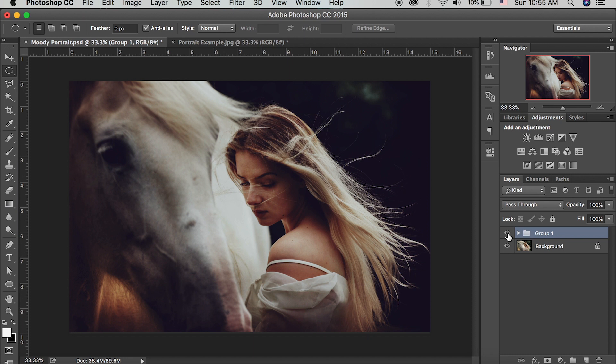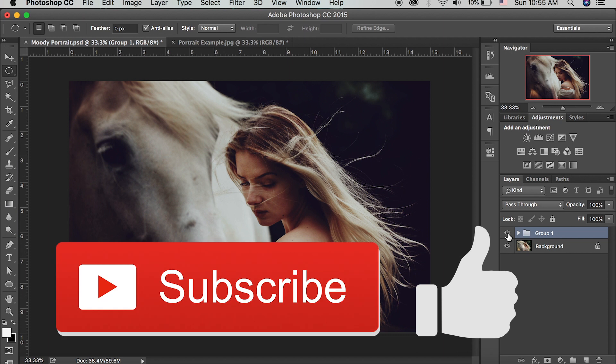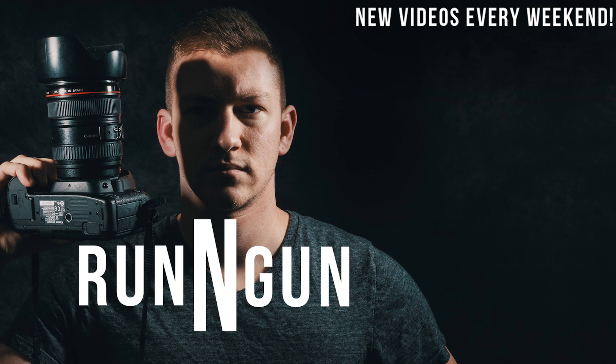So that is all for this video. Thank you guys so much for joining me. Make sure you hit that like button if you like this tutorial and hit that subscribe button and the notification button if you want to get all of my weekly videos. I will see you guys next weekend and until next time make sure you get out and go shoot.